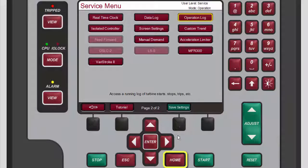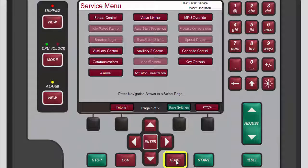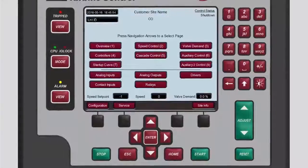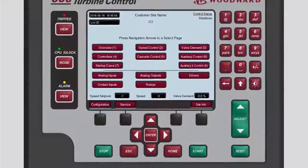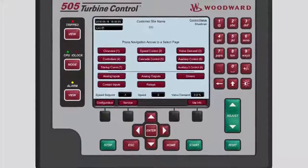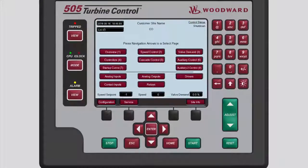To return to the main screen, press Home twice. You now know the basics of the operation log. Please be sure to view the other tutorials for more information.